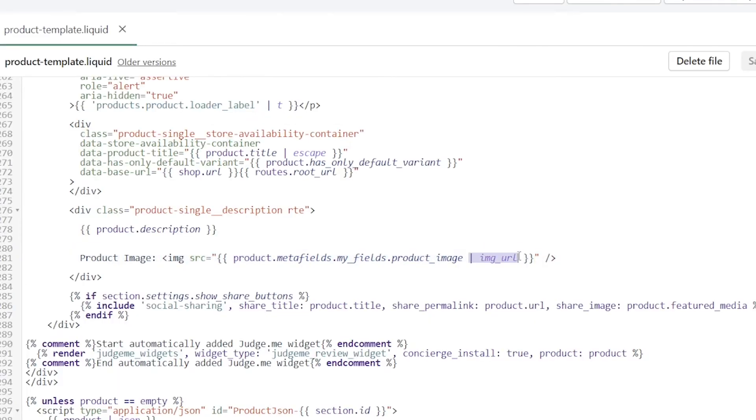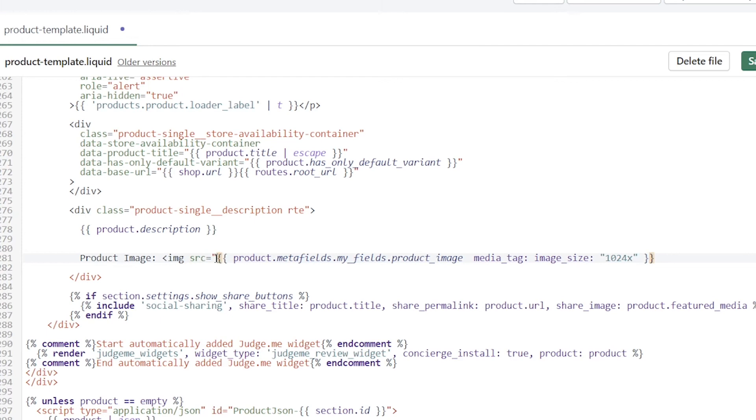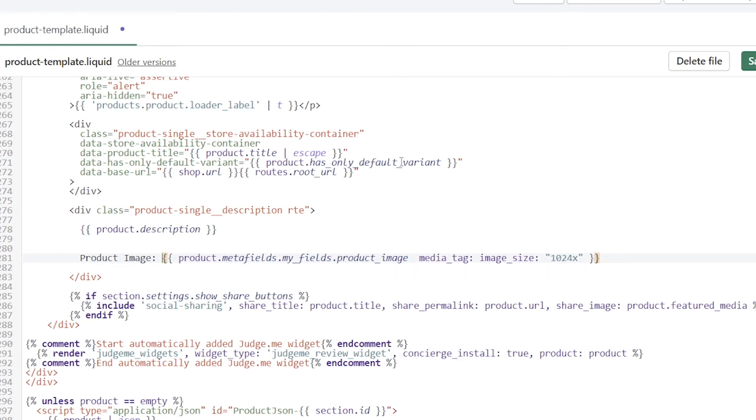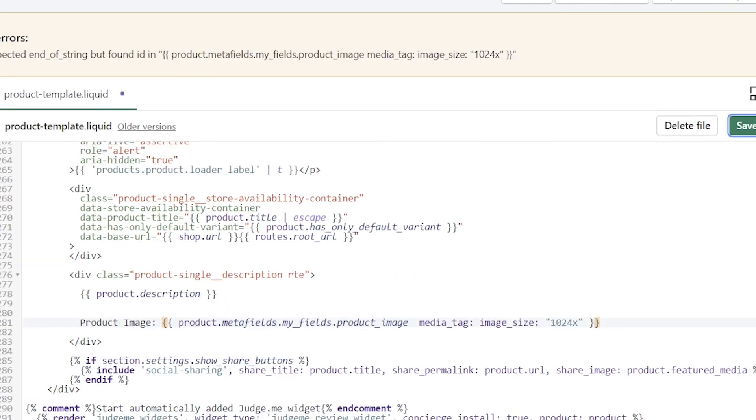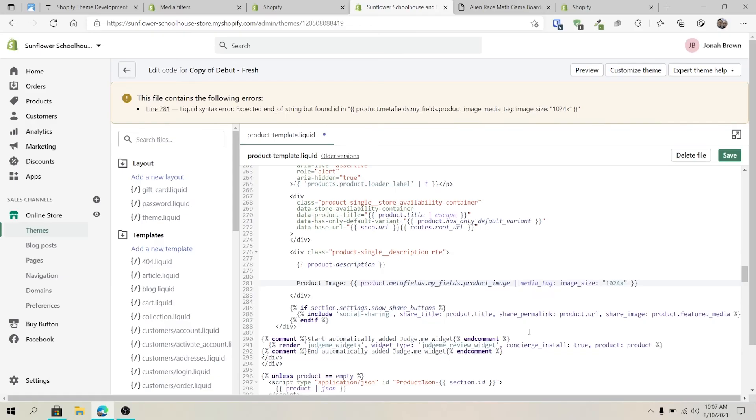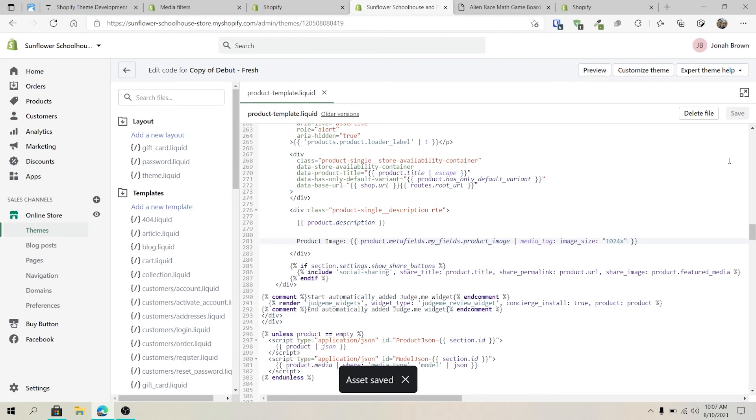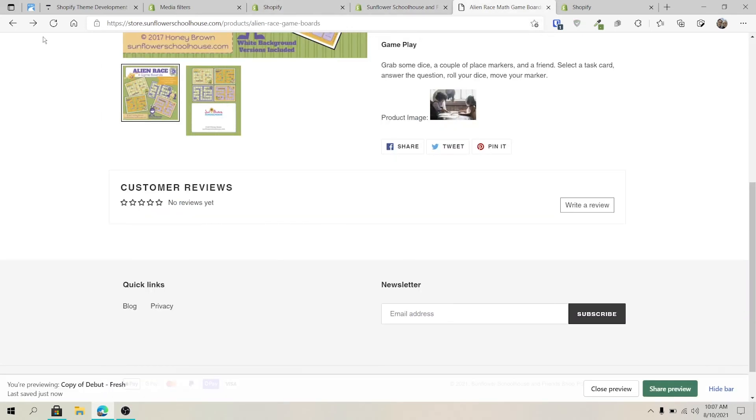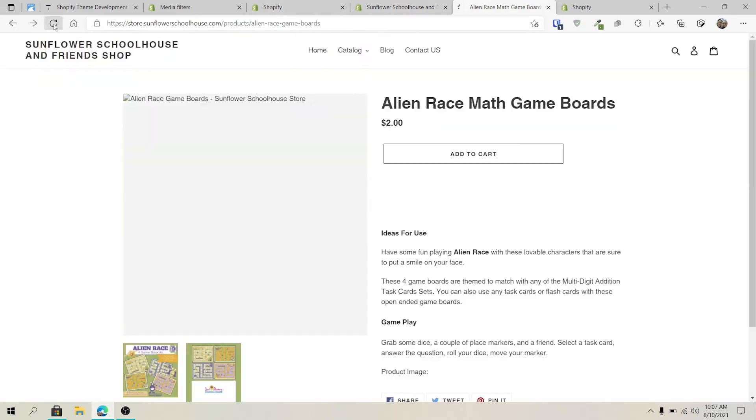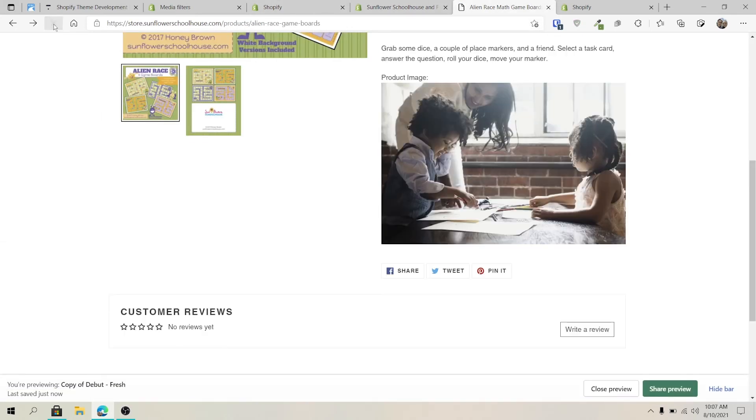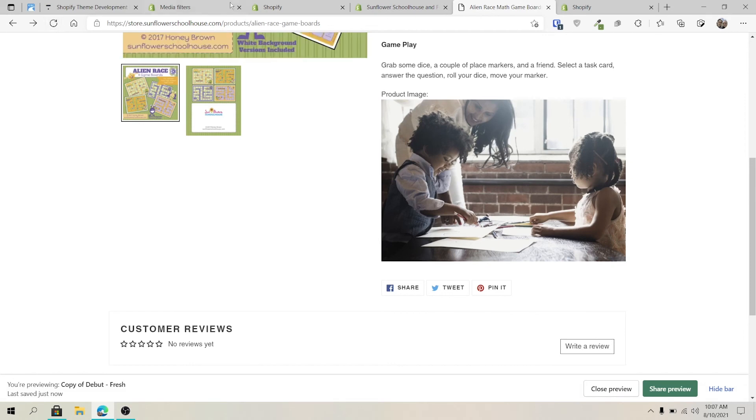Oh, it's really not. Oh, I forgot the pipe, didn't I? Yes. There's the pipe there. There we go. Let's refresh. There we go. Awesome.